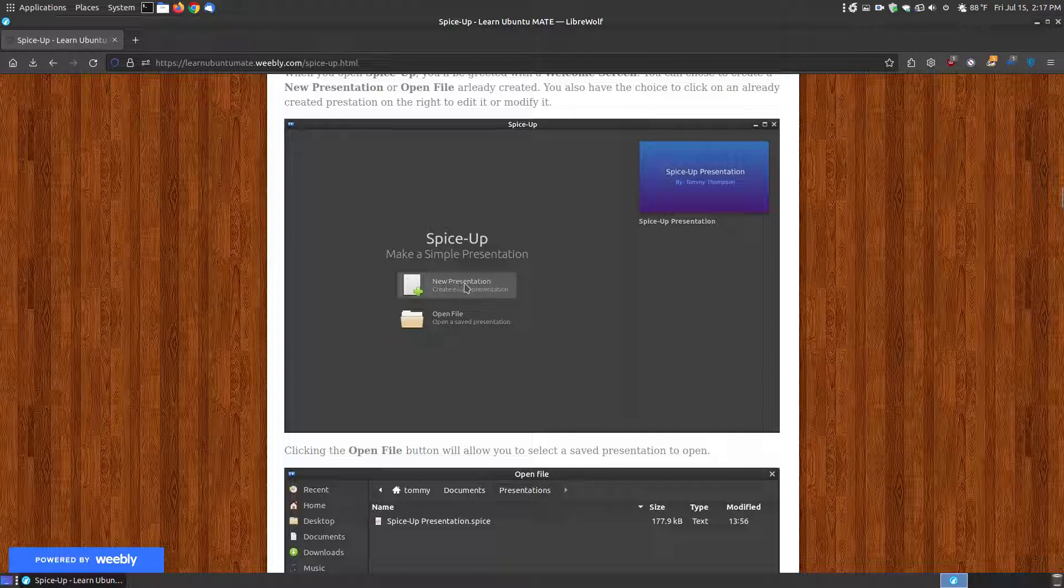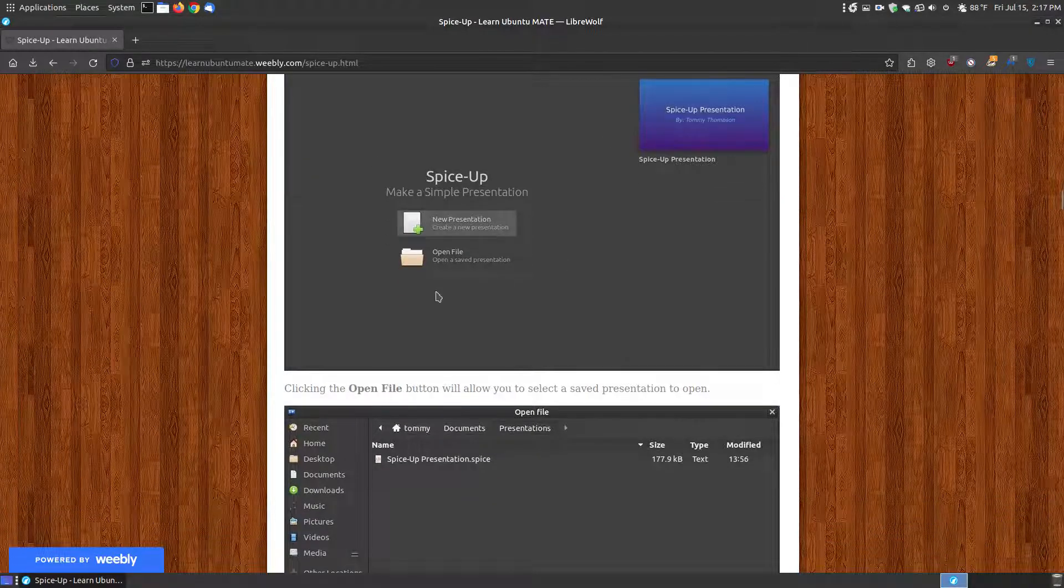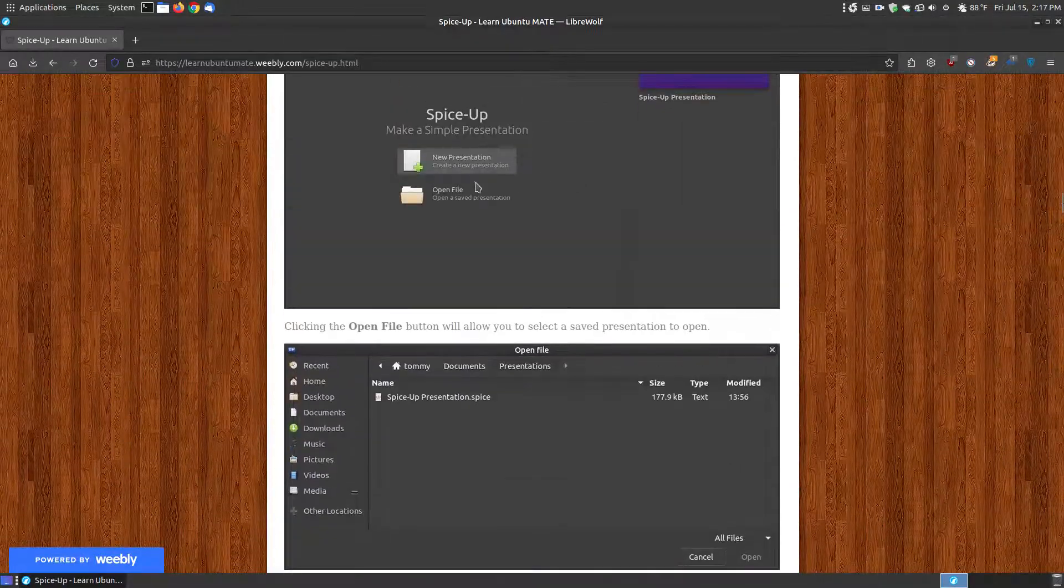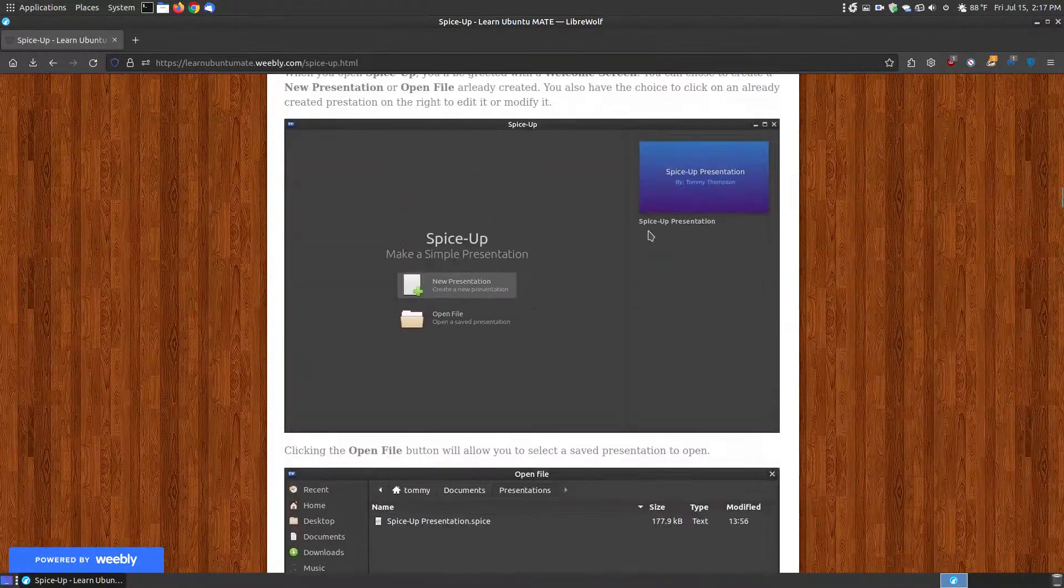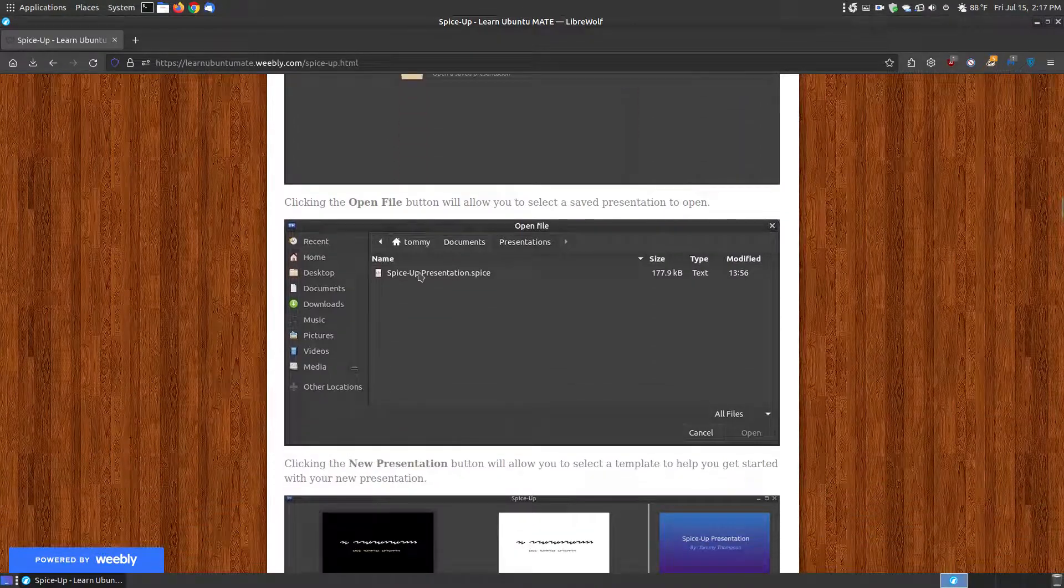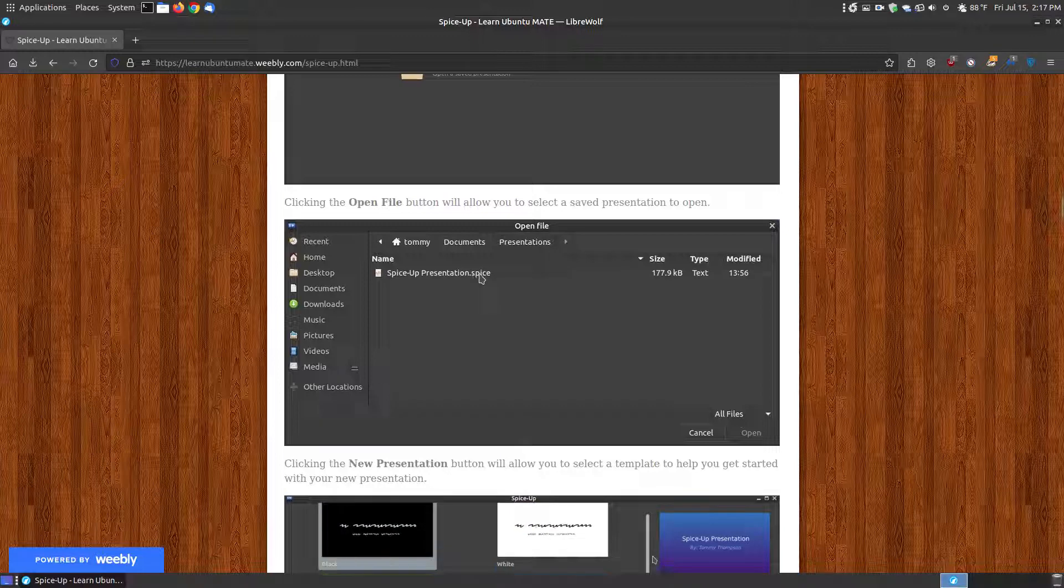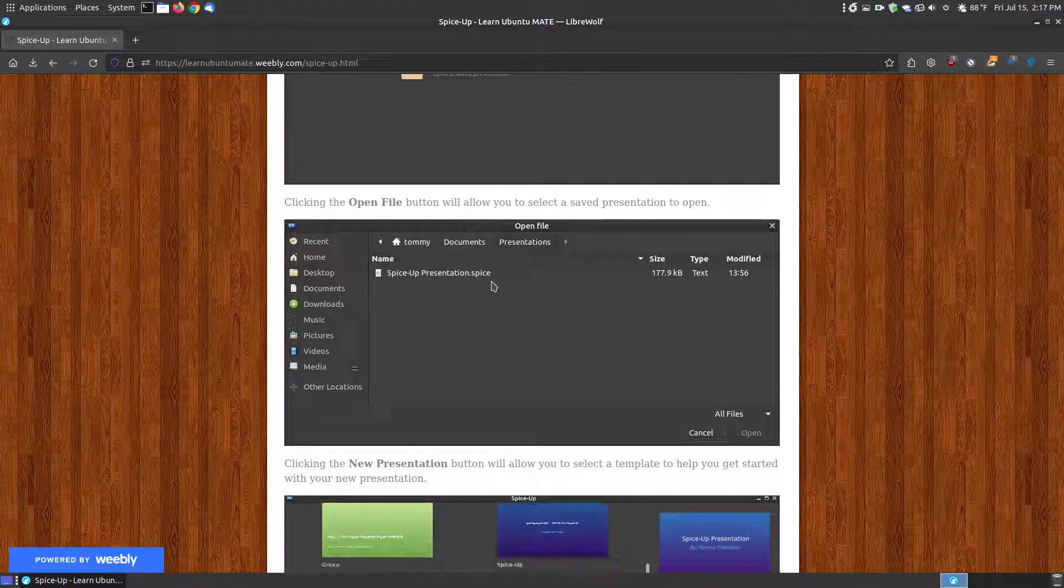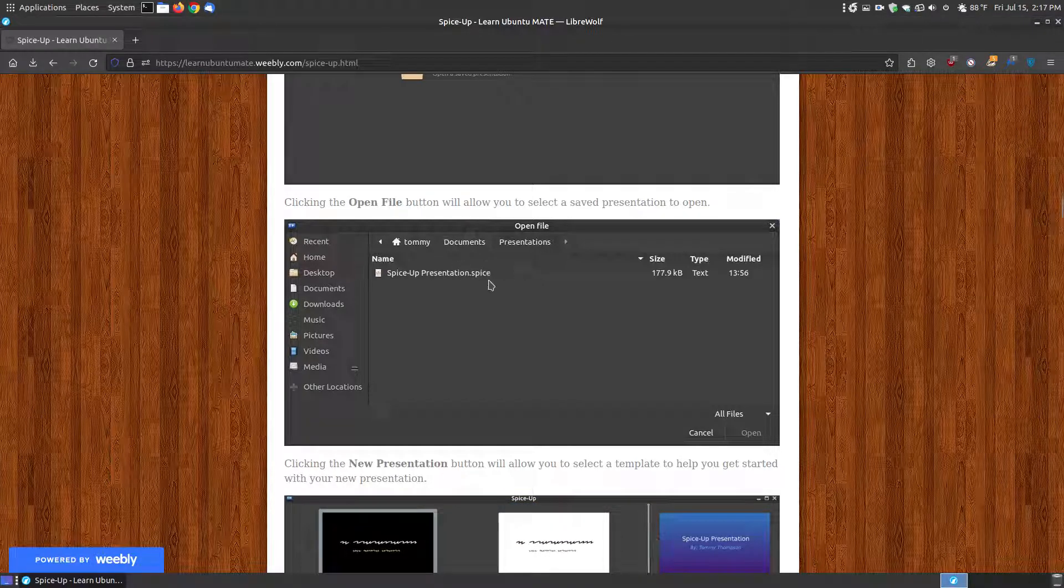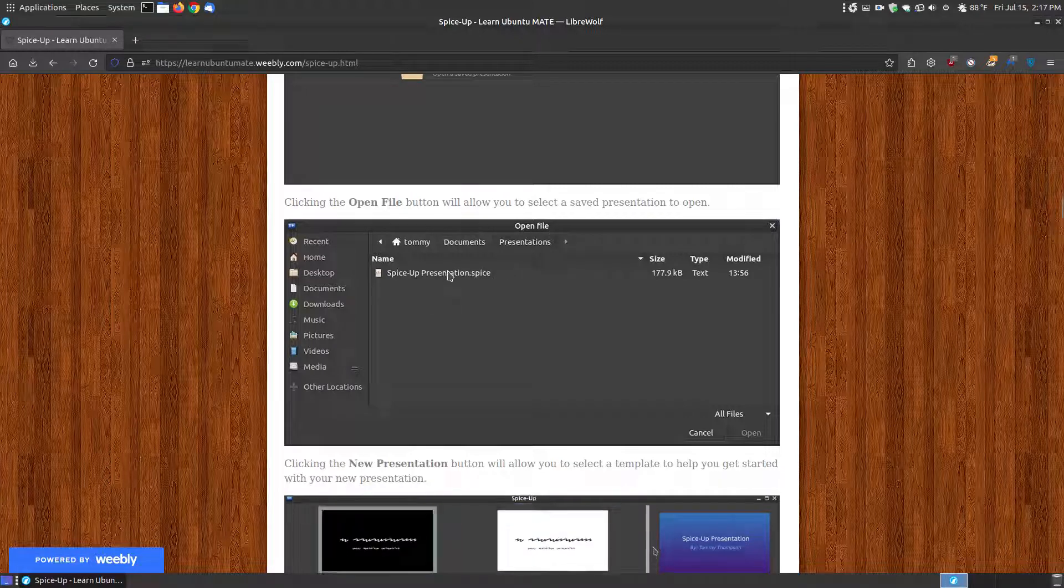To make a new presentation, you click the new presentation, and it will bring you up some templates to choose from. Now, once you click the open file button, as you can see here, I had this one called SpiceUp Presentation. It will be the SpiceUp presentation, and it will include the extension .SPICE. So this is not compatible with the PowerPoint or LibreOffice Impress, so you can't open this up in those two programs. You'll need the SpiceUp program to create and to open it up.